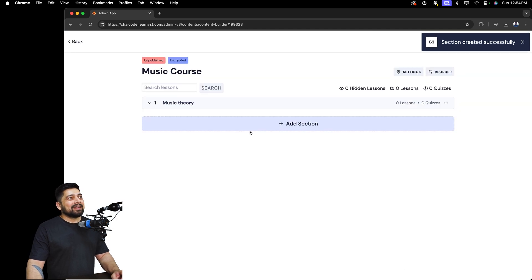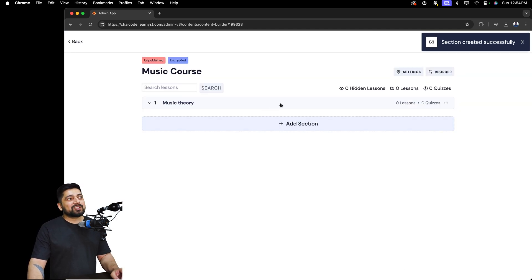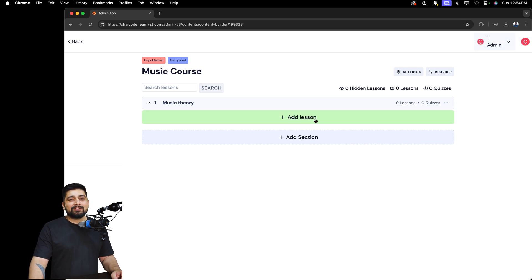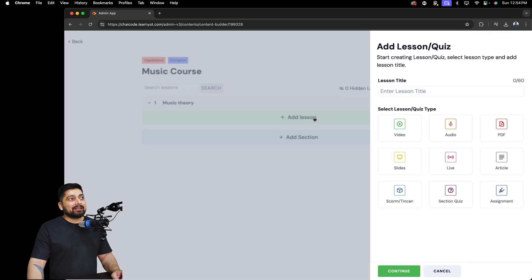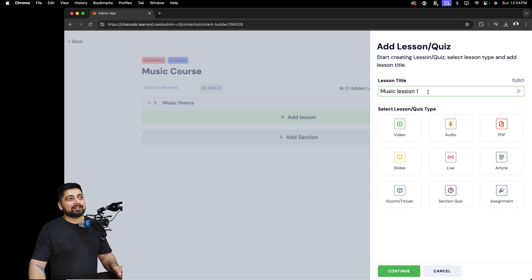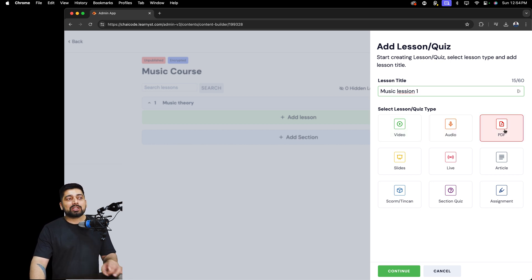I'll click Save, and then once you click on the Music Theory section, this is where you add your lessons. Learnist supports a variety of lesson types. I'm going to add one called 'Music Lesson One'. You can then choose video, audio lessons, or PDFs which are also secured and cannot be downloaded by anyone.